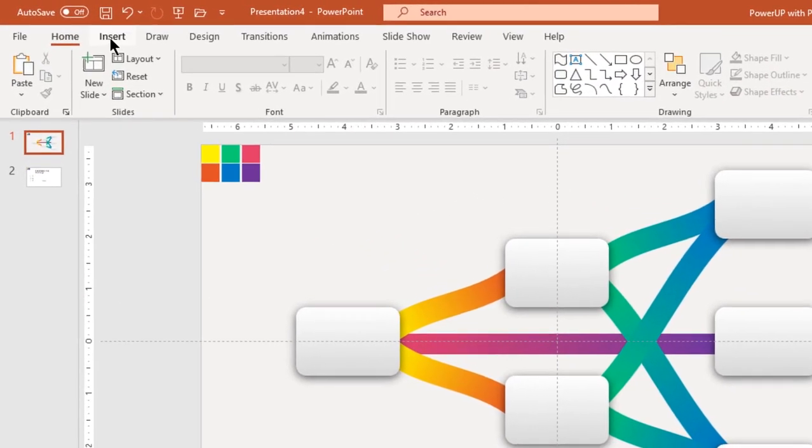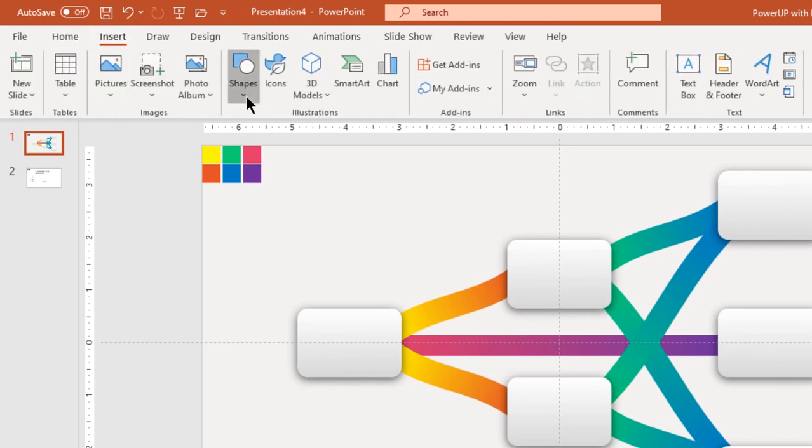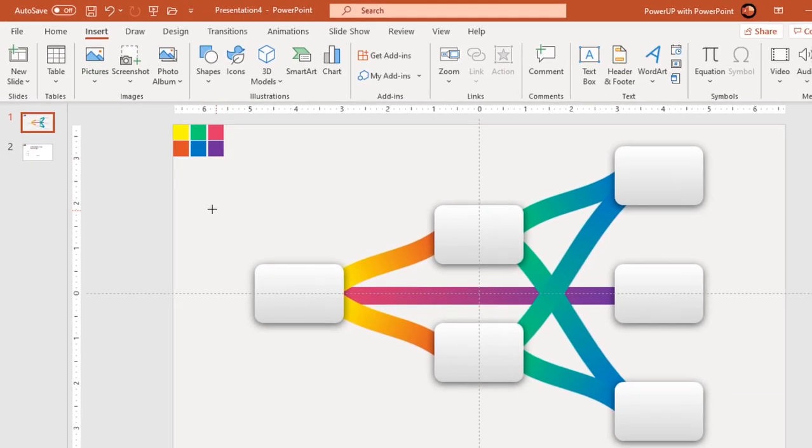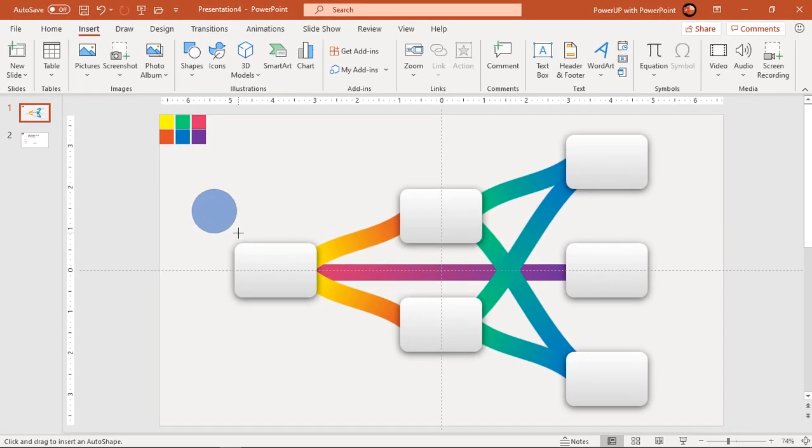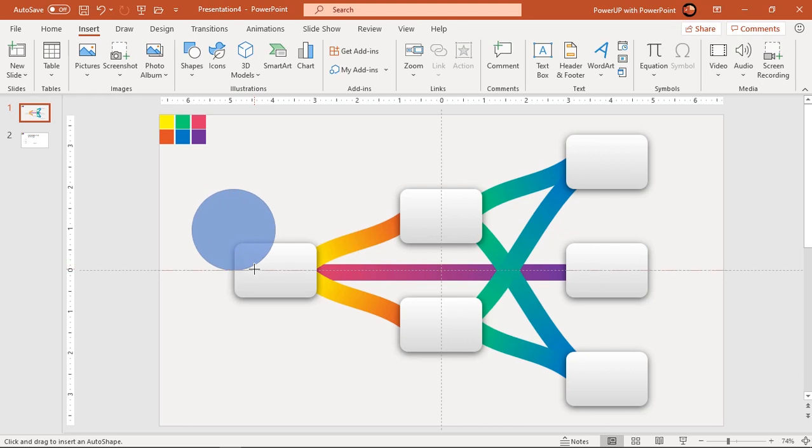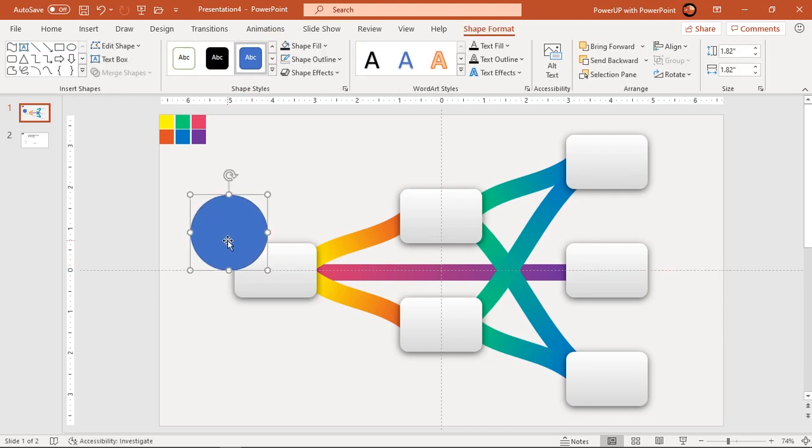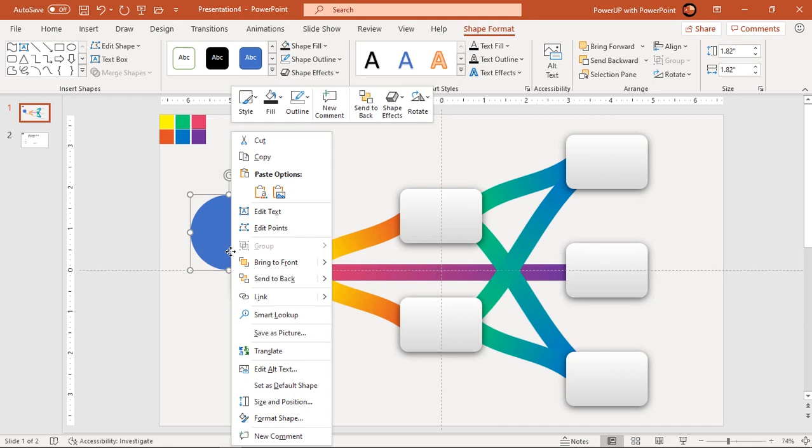Next go to insert tab and draw circle holding down shift key. Make it no outline and increase its transparency to see through.